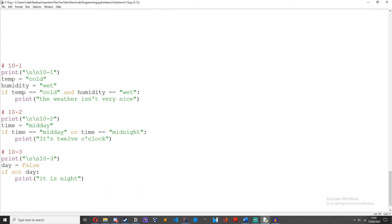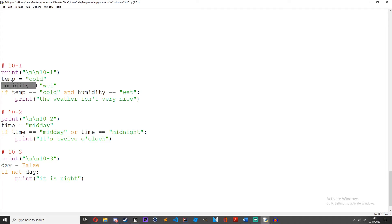Episode 10: create an if statement checking if the weather is cold and wet. If so, print out 'the weather isn't very nice'. So I've got a variable called temp equals 'cold' and humidity equals 'wet'. If temp equals 'cold' and humidity equals 'wet', print 'the weather isn't very nice'.